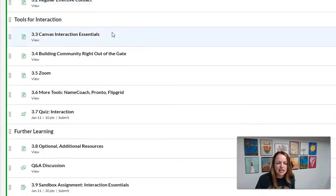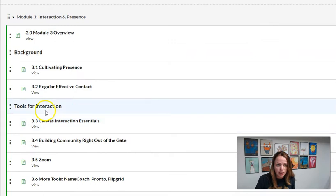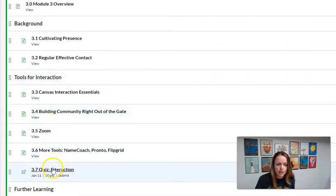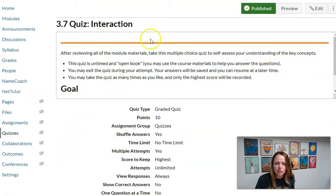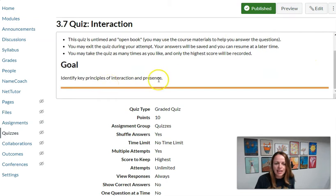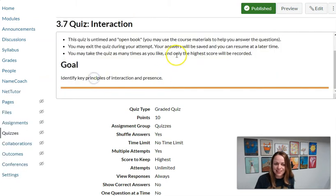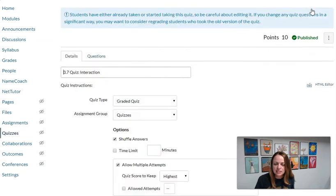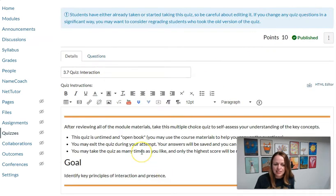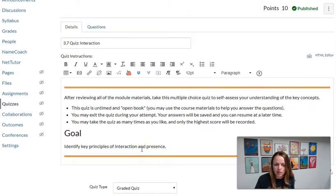And I also wanted to show you behind the scenes of a quiz because quizzes in Canvas can be tricky. So I'm in the DE Academy and I'm in our module 3 and we had a quiz on interaction if you'll recall. So here you can see in the teacher view we have instructions and we have your objective there. And if you click edit, you can easily edit those and that's what you'll see in your sandbox.